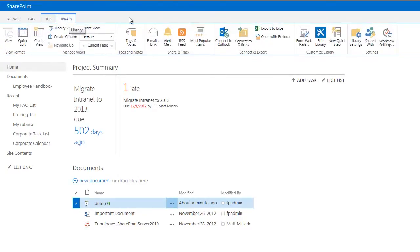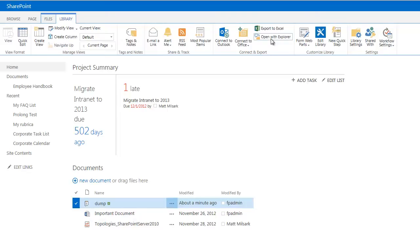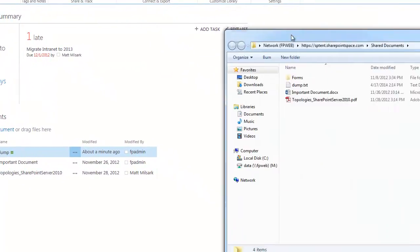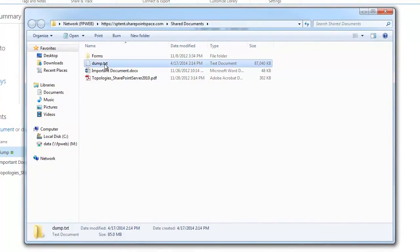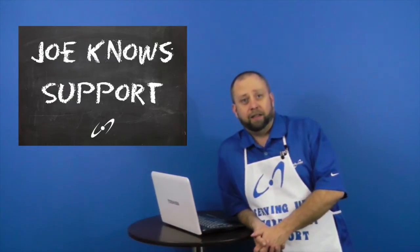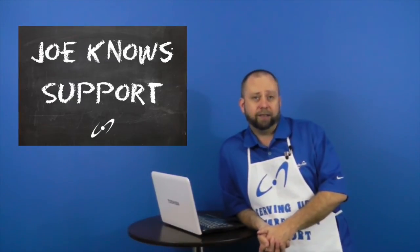We can go back up to the library and go over to open with Explorer, which you've seen in an earlier video. And you can see the file here is 87,040 kilobytes or 85 megabytes. All right. And that is how you increase the size.